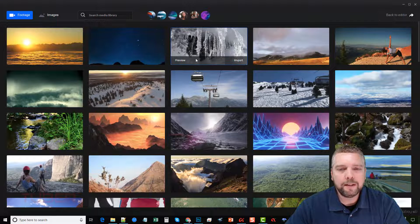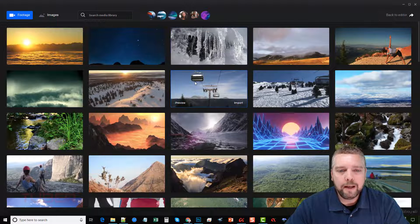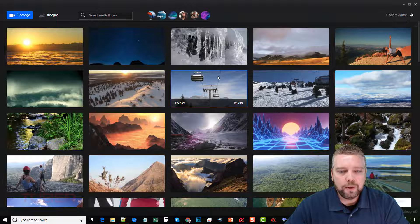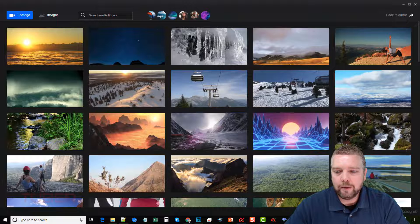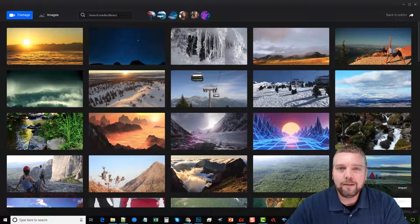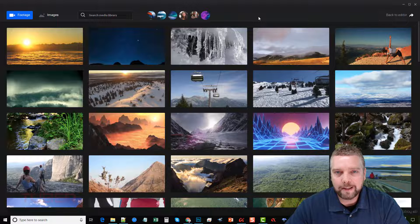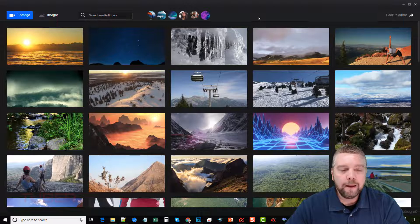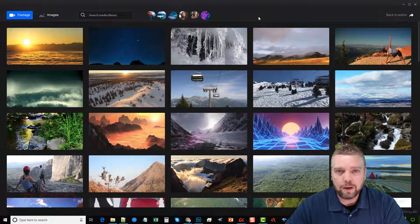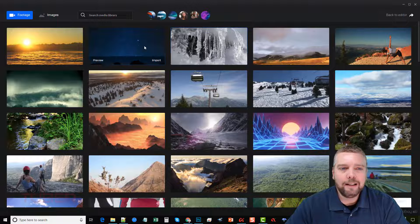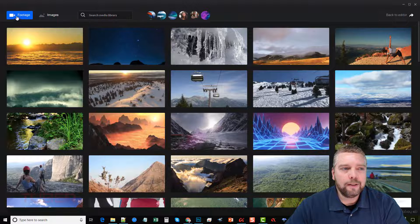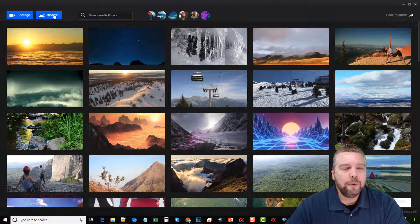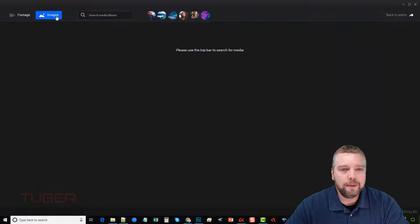And what this does, it shows you pictures, it shows you videos and images. I know down here it is powered by Pixabay. So if you've ever went to pixabay.com, they're royalty free images that you can use. Very high quality. They have videos and images. And right now you can see we're on the footage and we can switch over to images.